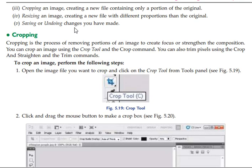When we come to the first technique, that is cropping. Cropping is the process of removing portions of an image to create focus or strengthen the composition.